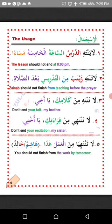Al-sa'ata al-khamisa — at five o'clock. Masa'an — in the evening. Number two: La tantahi Zaynabu min al-tadris ba'da salat — Zaynab should not finish from teaching after the prayer. Min al-tadris — from teaching. Ba'da salat — after the prayer.